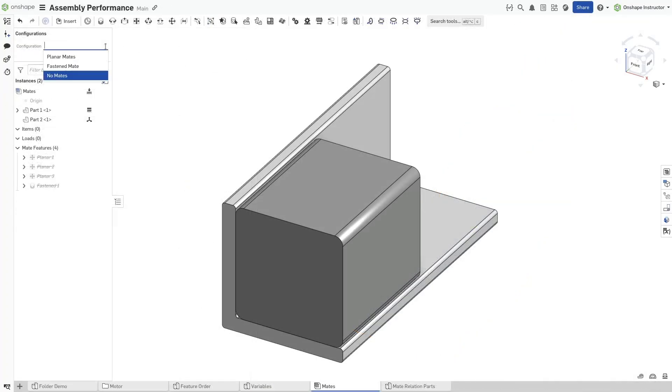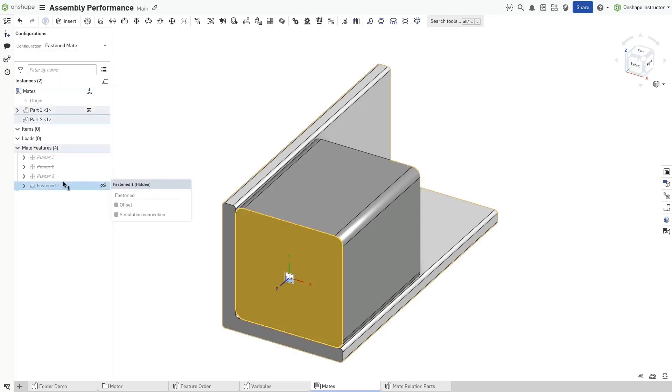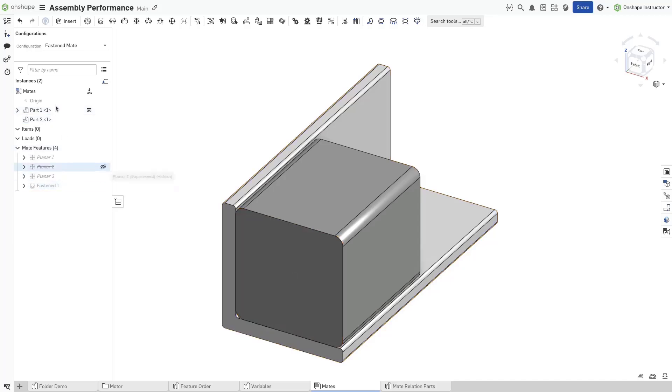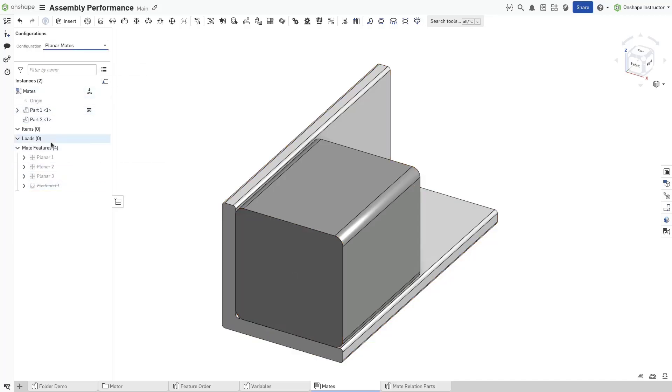Limit an instance's definition to one mate when possible. For example, use one fastened mate instead of three planar mates to define an instance's position and degrees of freedom.